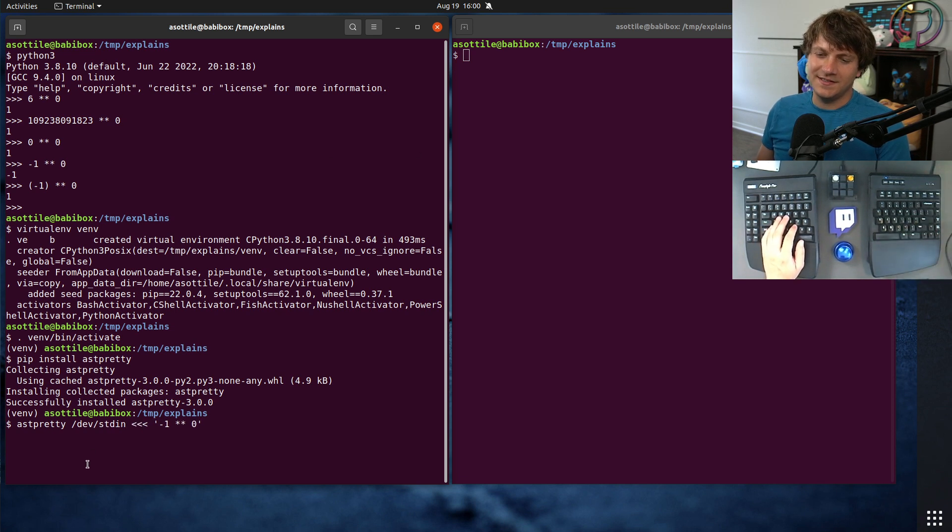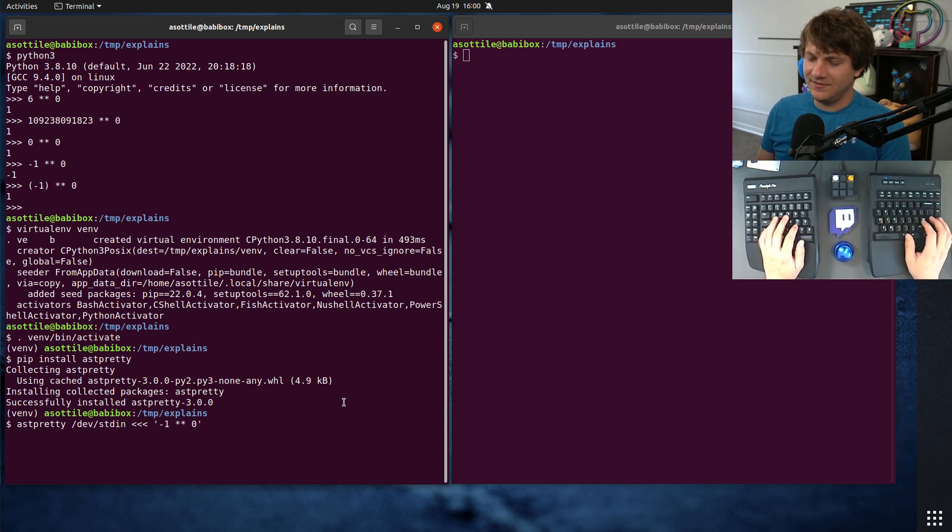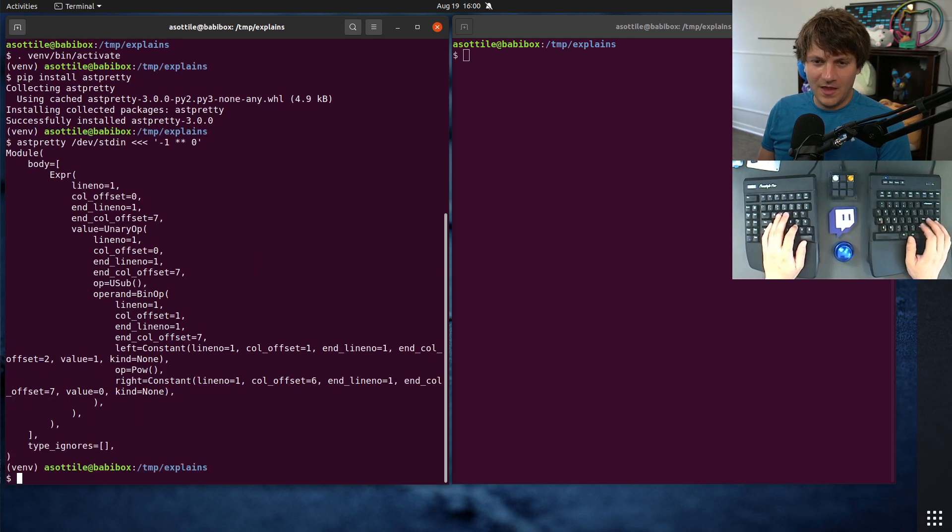I went over this little triple arrow syntax in a different video, so I'll try and remember like that, but we'll probably forget.